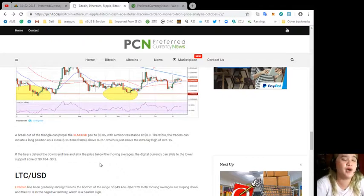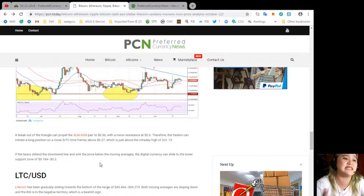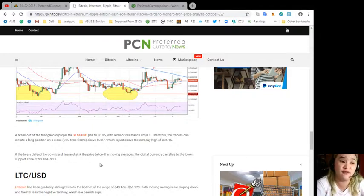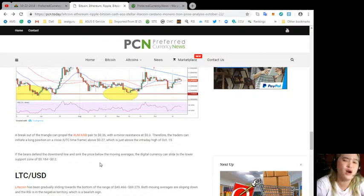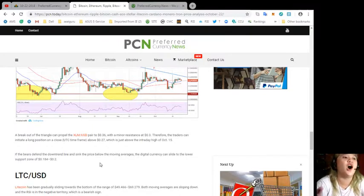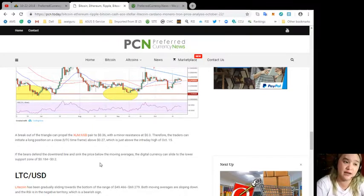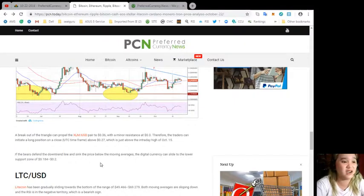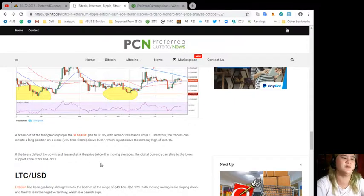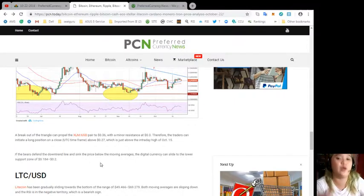A breakout of the triangle can propel the XLM/USD pair to $0.36 with a minor resistance at $0.30. Therefore the traders can initiate a long position on a close above $0.27.